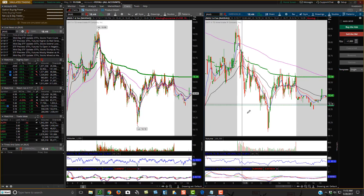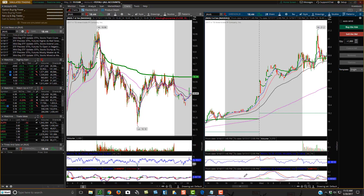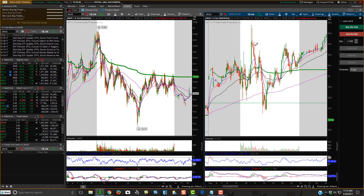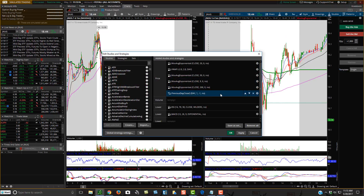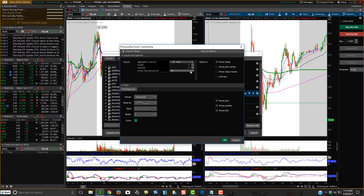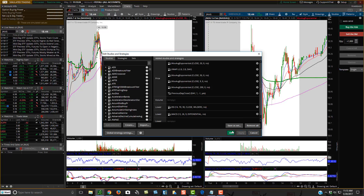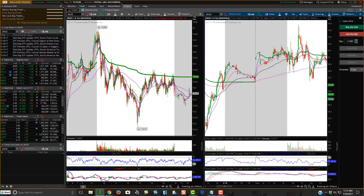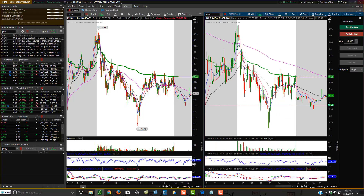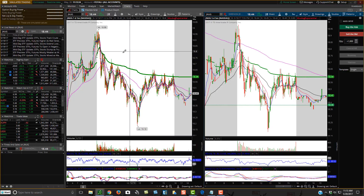You'll see the previous day's close line coming across the screen, but you'll also see it in other areas which gets super annoying. So go back to Studies, Edit Studies, double-click on Previous Day Close, and change 'Show Only Last Period' to Yes. Hit OK, Apply, OK — and now you only see it right here for the previous day's close, which is exactly what you want.